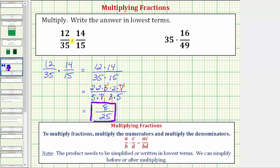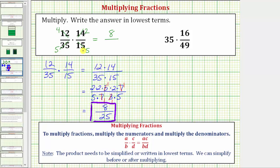Sometimes you'll also see the simplifying in this form, where if we recognize that fourteen and thirty-five share a common factor of seven — there are two sevens in fourteen and five sevens in thirty-five — we can simplify the fourteen to a two and the thirty-five to a five. Then if we recognize that twelve and fifteen share a common factor of three — four threes in twelve and five threes in fifteen — we simplify the twelve to a four and the fifteen to a five. Now when we multiply, the product will be in lowest terms: four times two is eight, and five times five equals twenty-five.